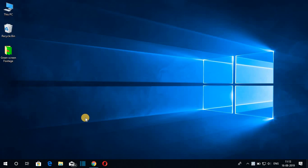Hello everyone, I'm back with another video. In this video we are going to discuss how we can install Eclipse IDE on Windows 10. That being said, let's get started.